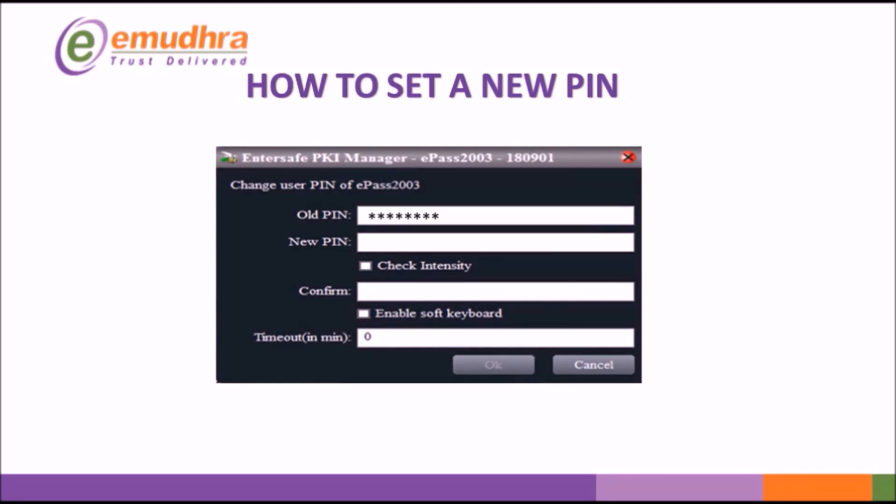Under old PIN enter 1-2-3-4-5-6-7-8. Create new PIN of your choice and confirm. Now click on OK to change PIN.